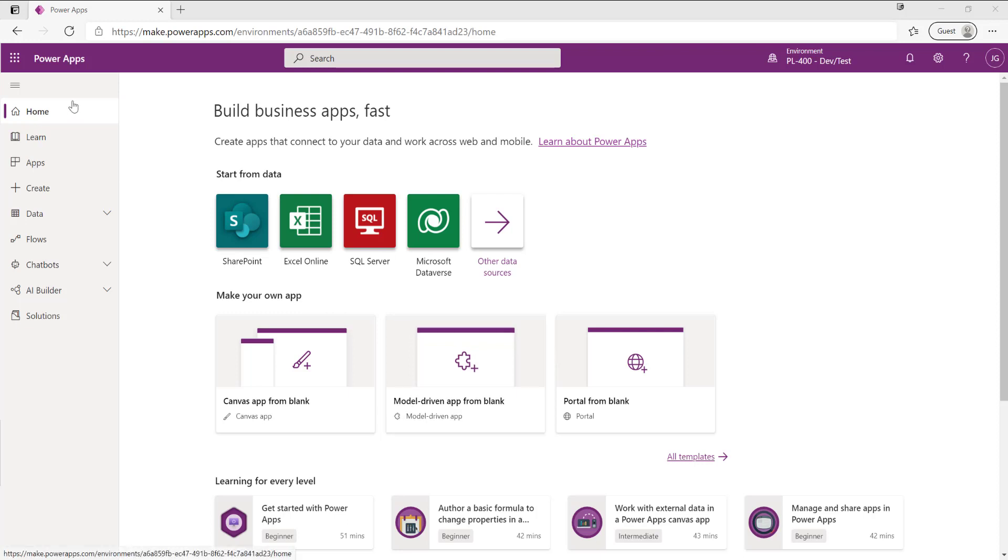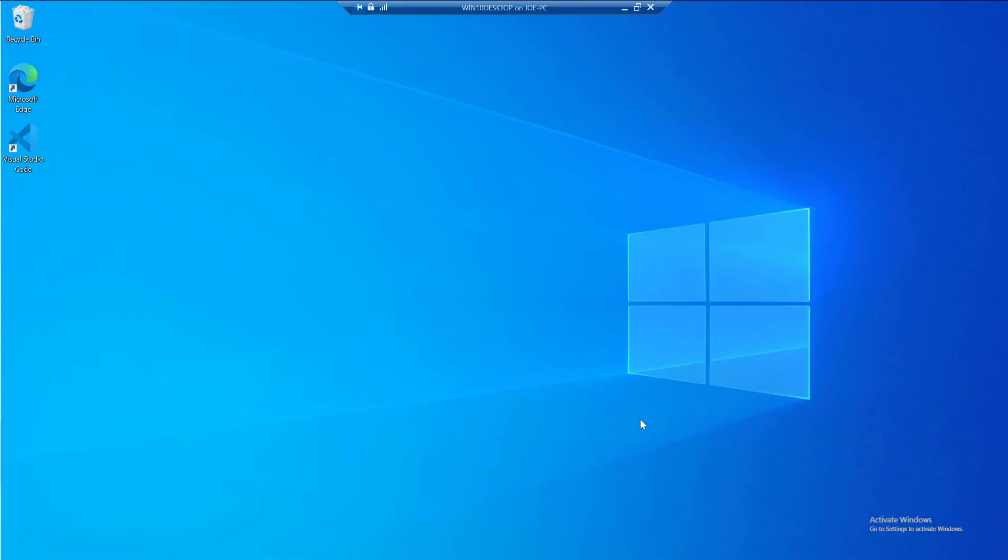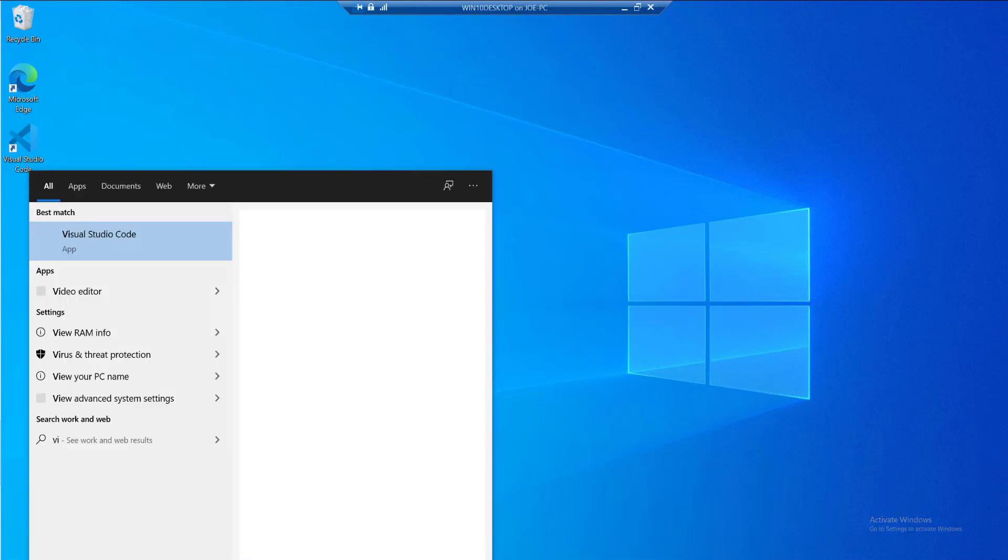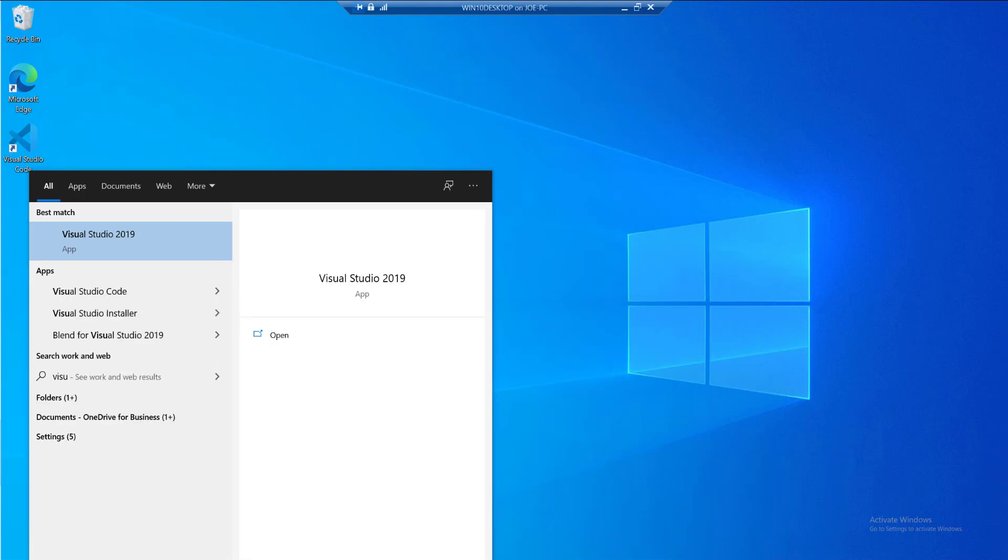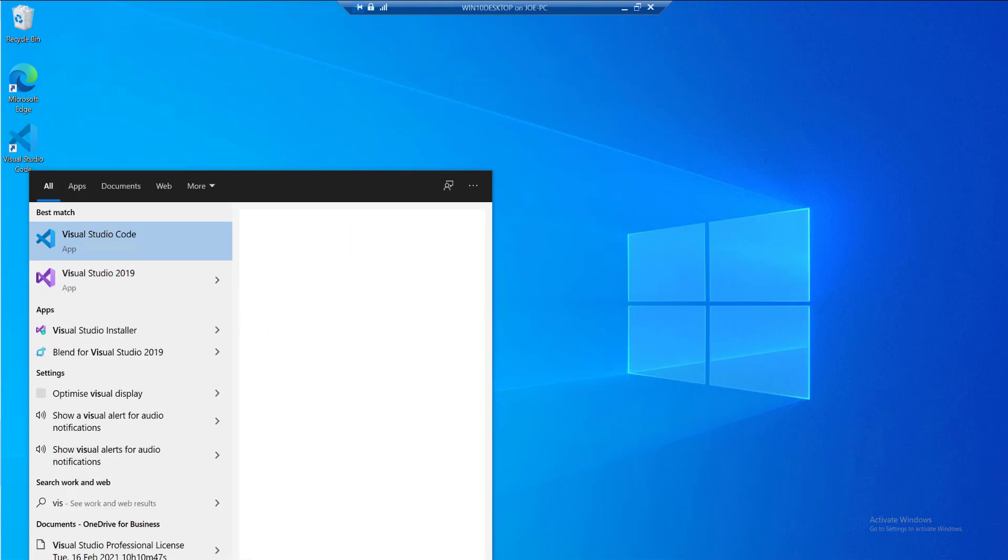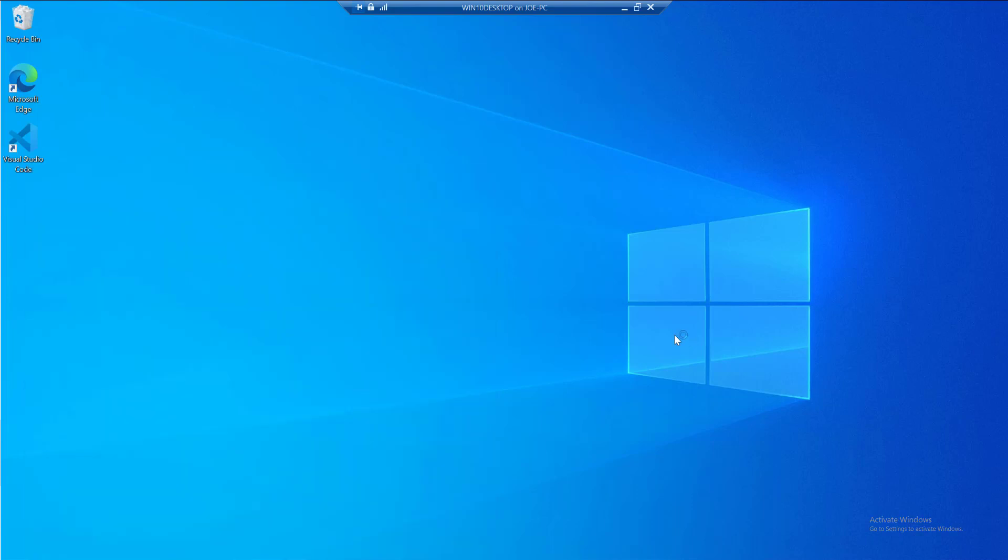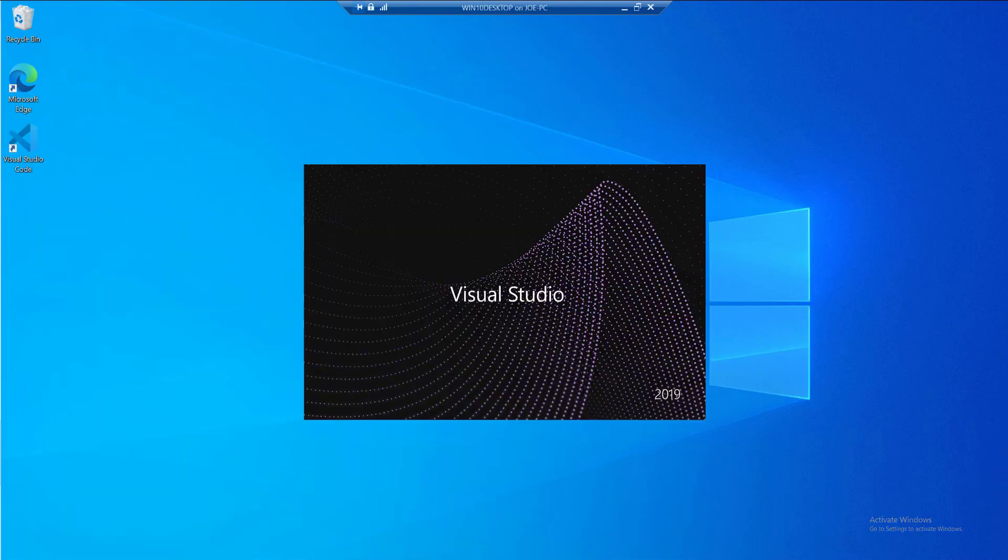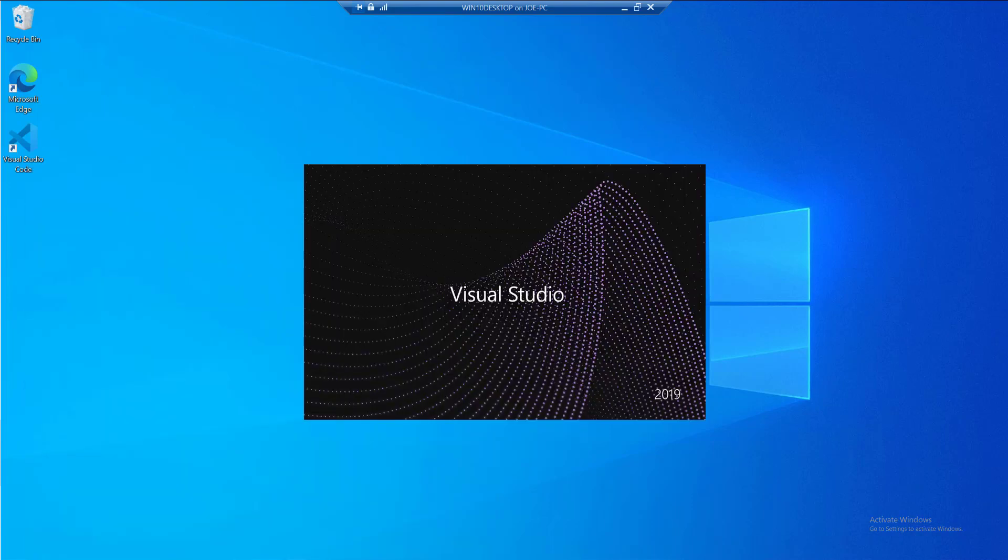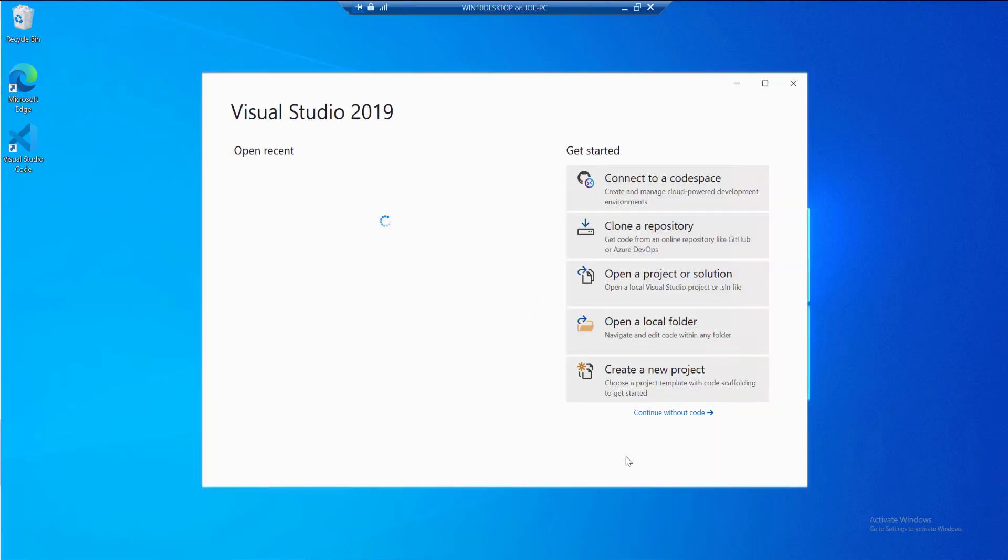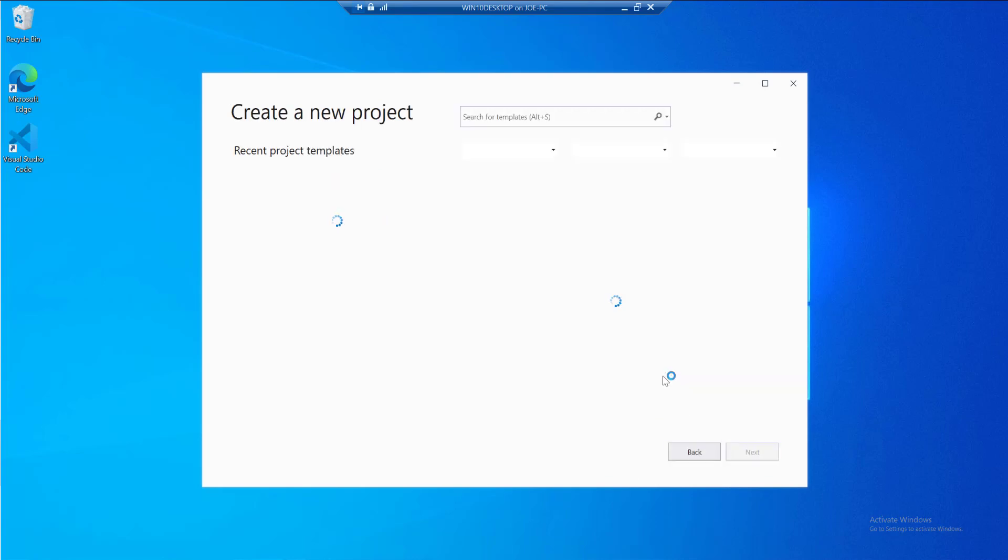At the moment we're in the Maker Portal at make.powerapps.com. We want to go out of that because we're going to be using Visual Studio to build out this plugin. I'm just going to go to my desktop and open up Visual Studio 2019. When this loads up, I'm going to select a specific type of project and create a new project.